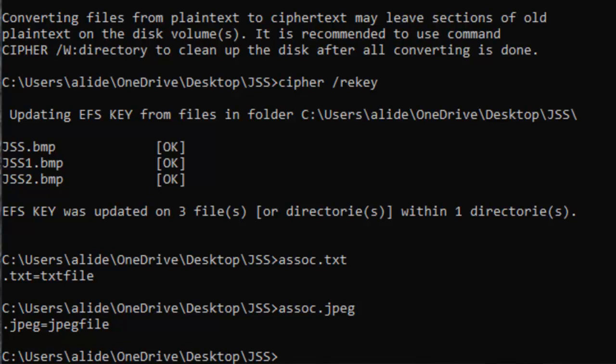You can simply type assoc dot and that specific extension, and then this command will tell you that it's related to which file form. These are all the commands we want to show you in this video.